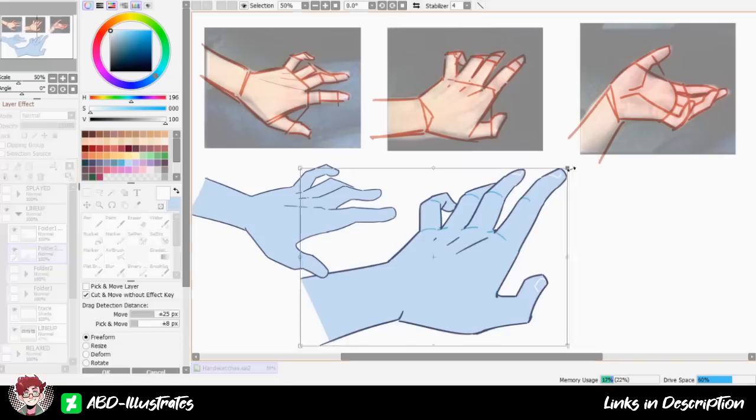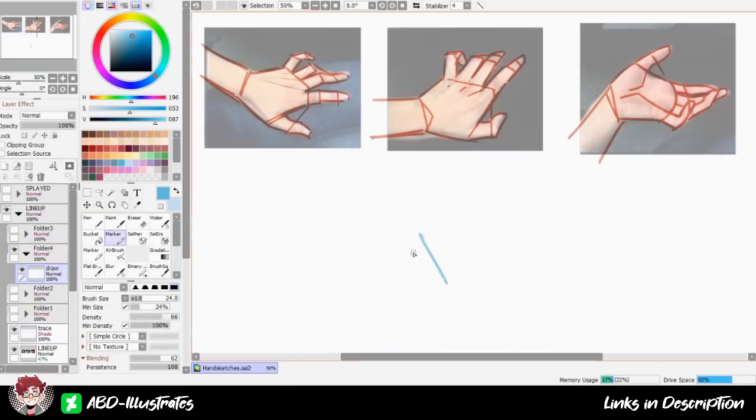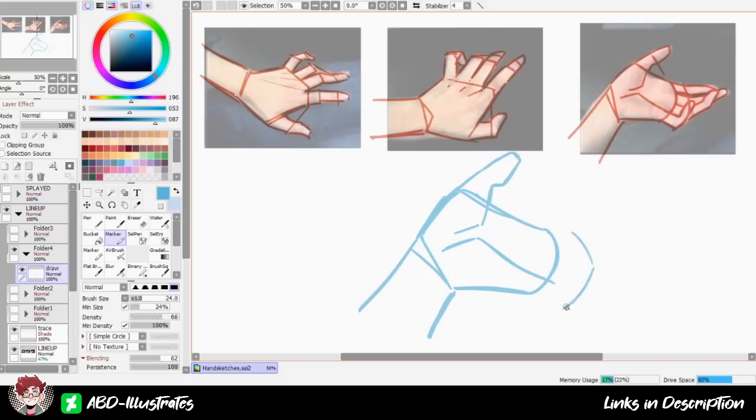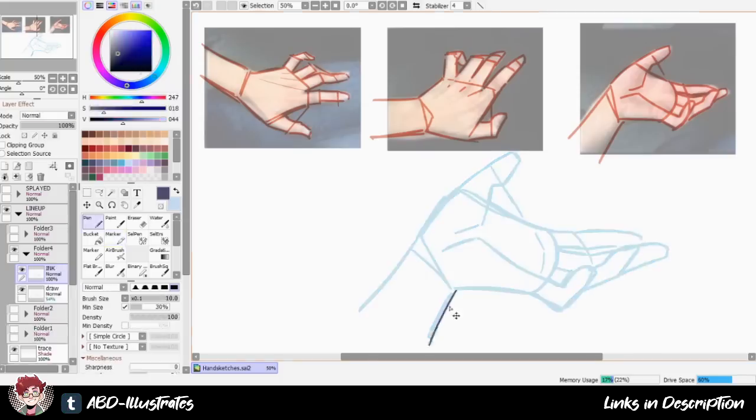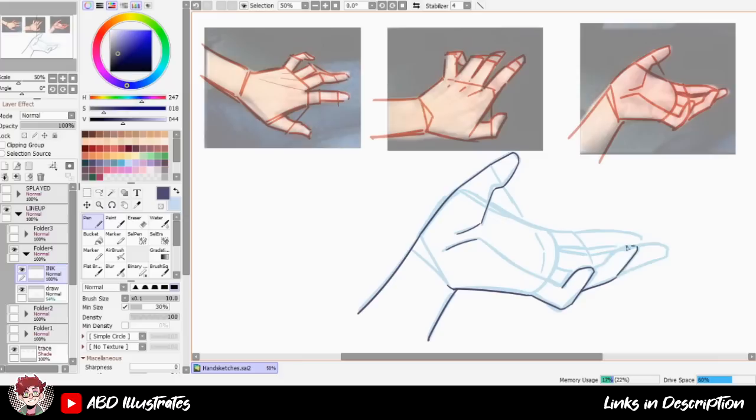Personally I would normally only use this much reference for like way more detailed painting work where I want everything to look a bit more realistic, or when I'm trying to refresh my technique with a batch of sketching practice like this. For the most part, drawings like the initial ones I did at the start of this video will pass just fine. Accuracy is not everything, like I said at the beginning, fake it till you make it.